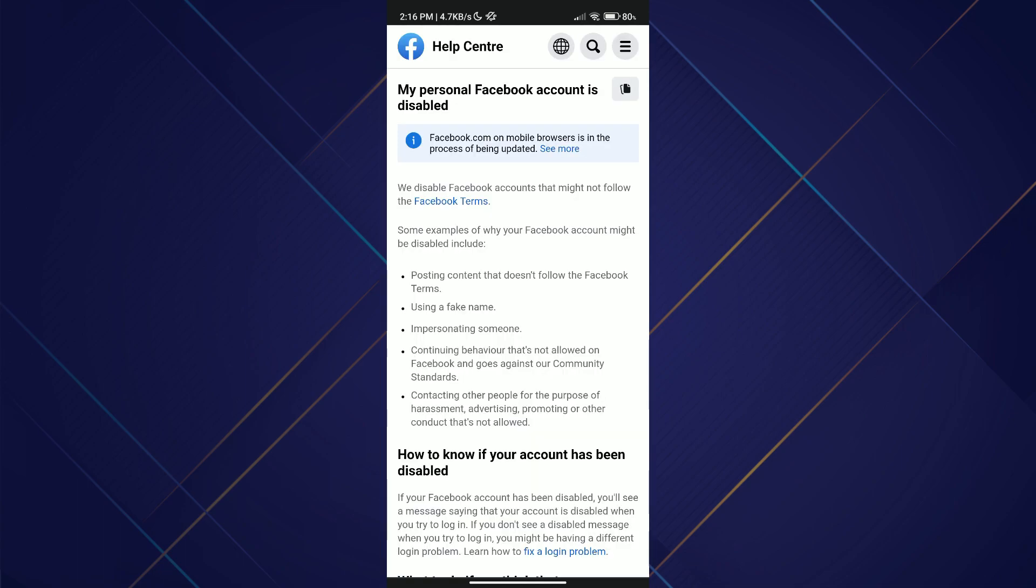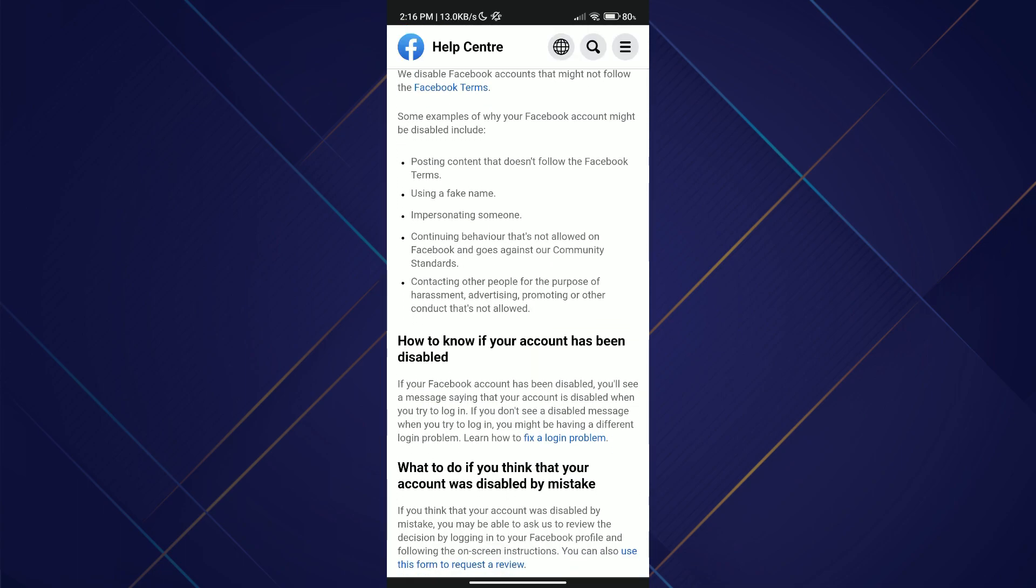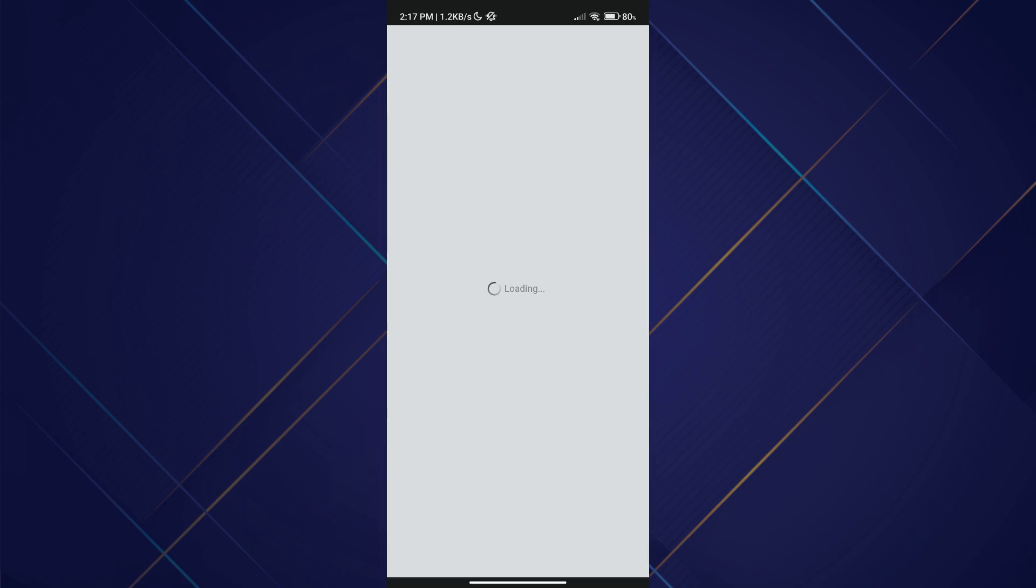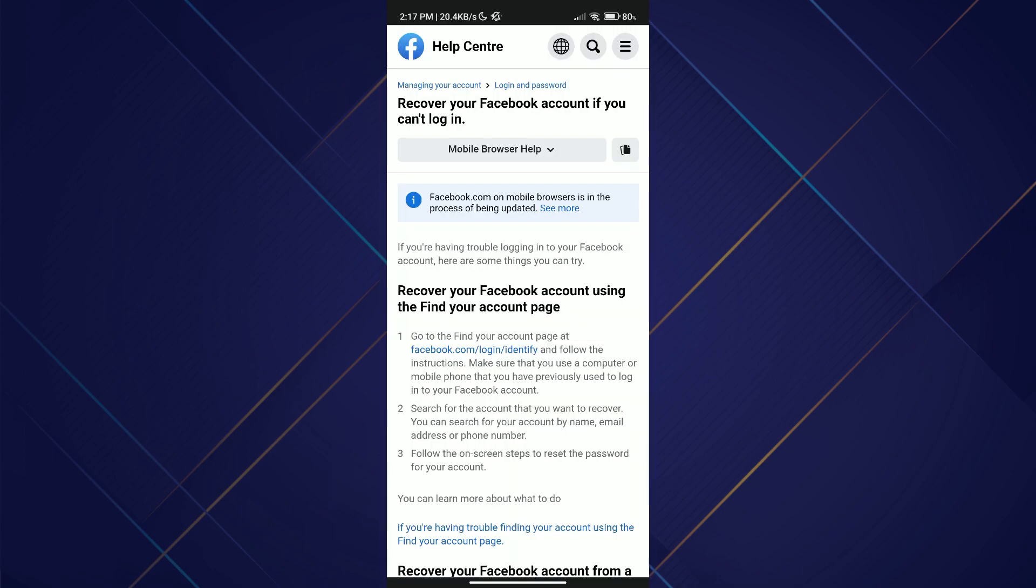Now scroll down the results. I found a relevant question asking how to determine if an account has been disabled. Clicking on the question led me to the solution under the 'Fix a Login Problem' section.